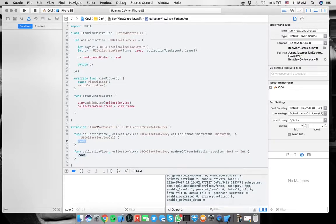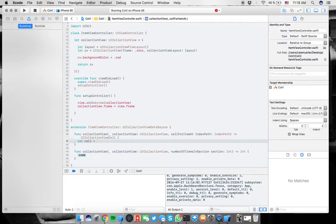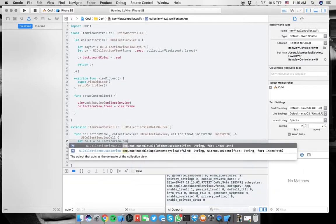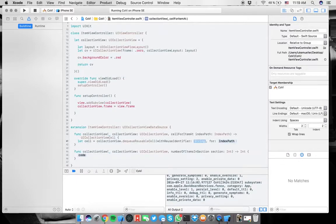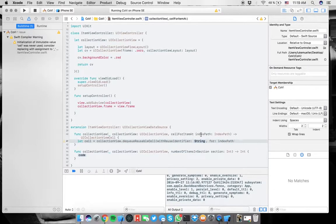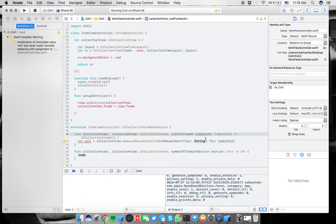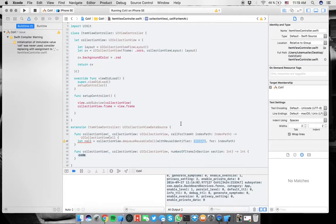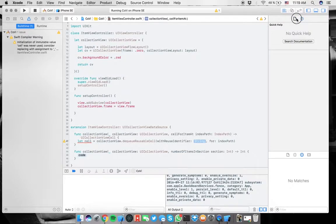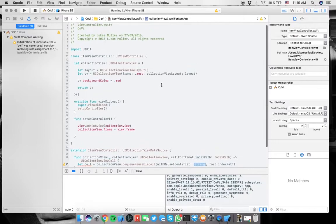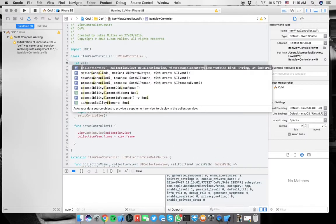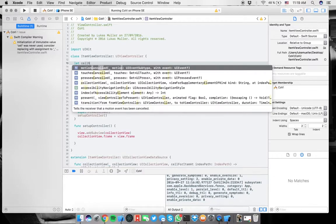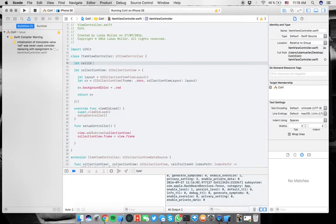And you can update the values if you have data and that's pretty nice. Number of items in section is you can put everything, for example in a table view controller, into many sections and those sections have items. So here we're going to say let, we're going to make a constant cell equals to collection view. And then dequeue reusable cell with reuse identifier for index path.